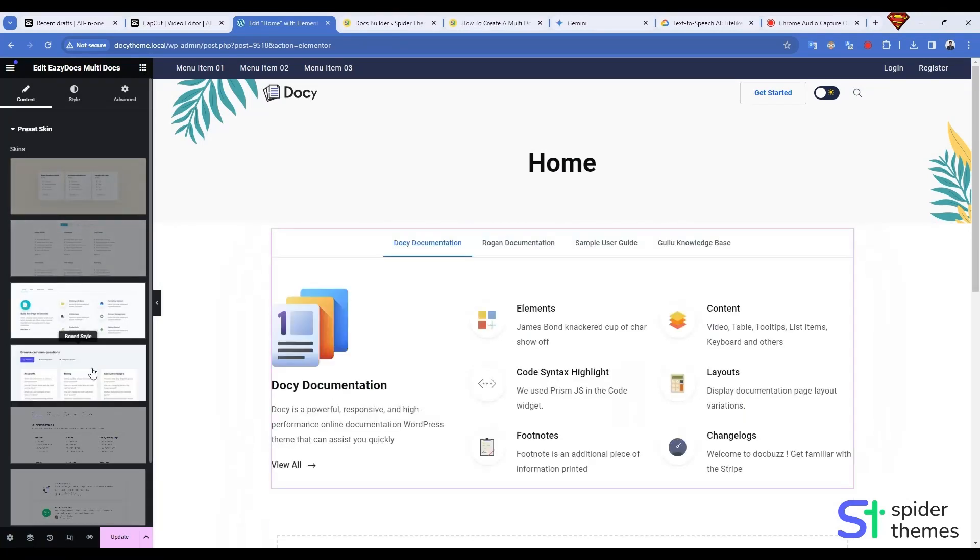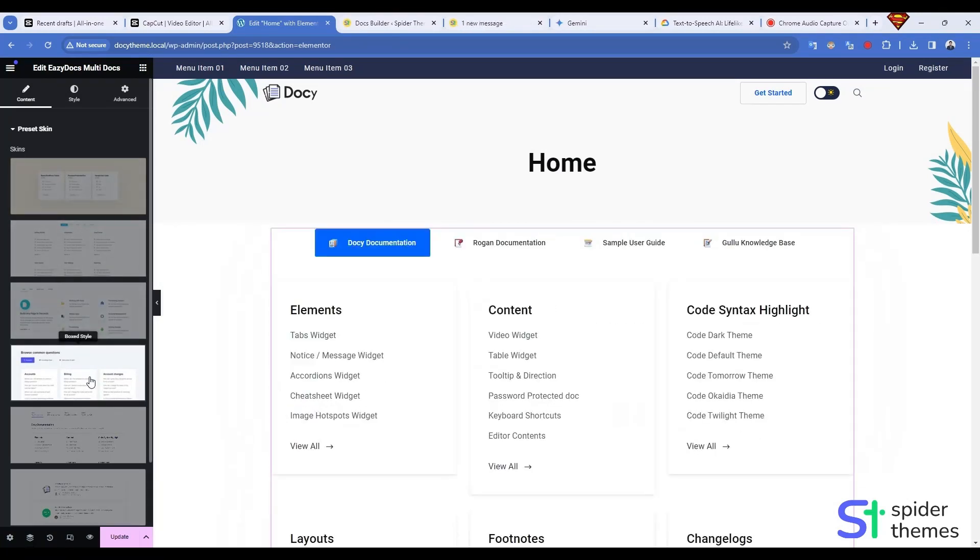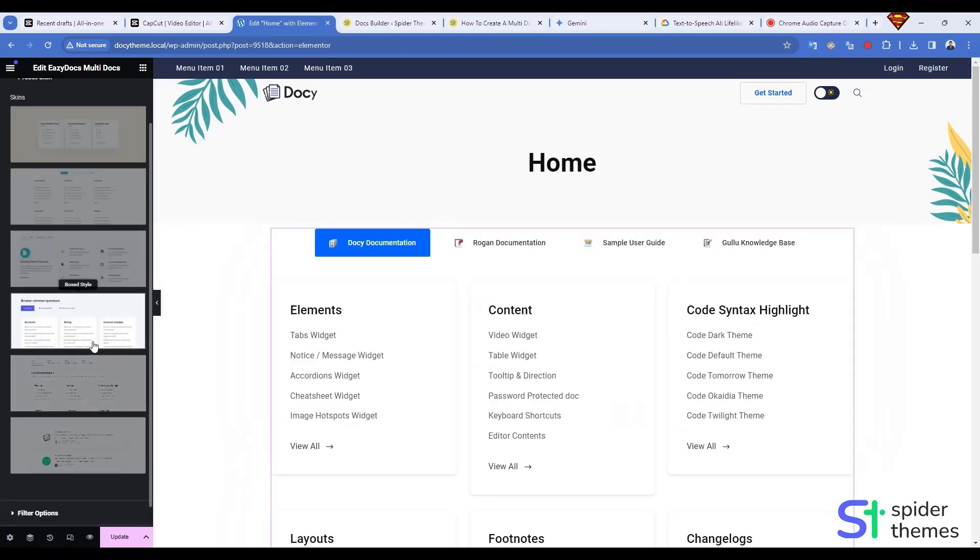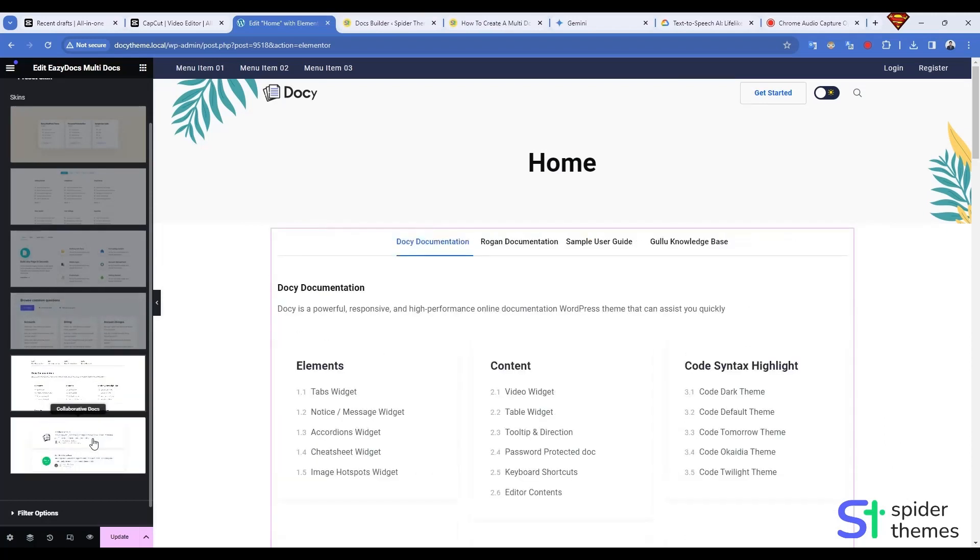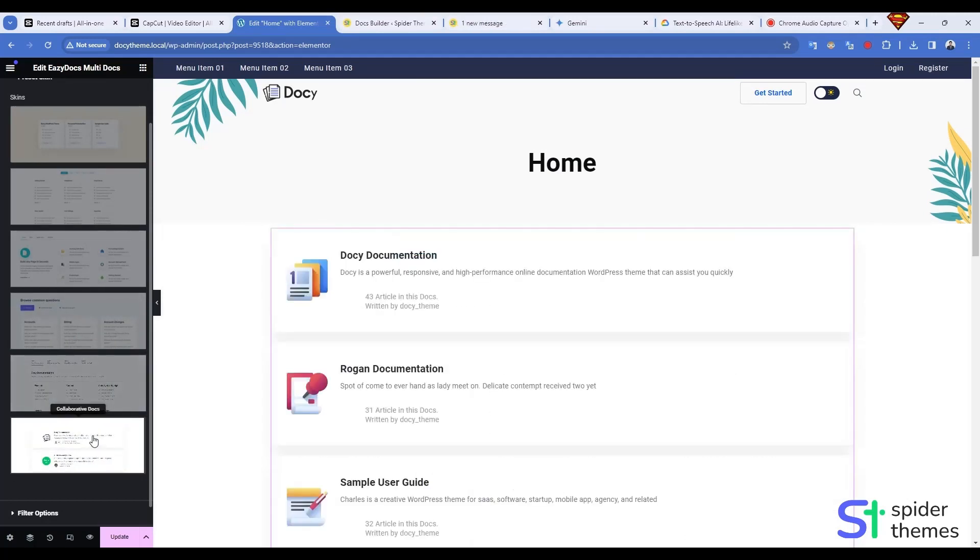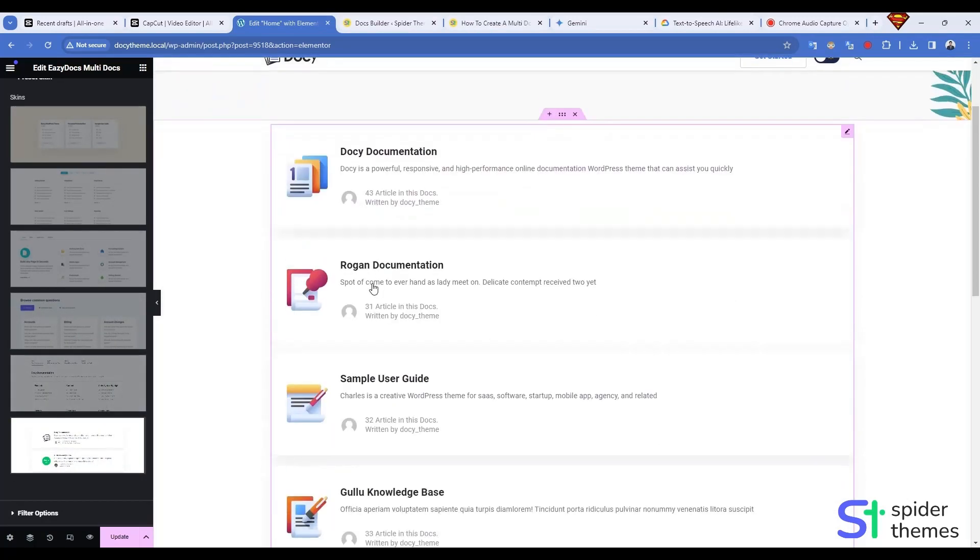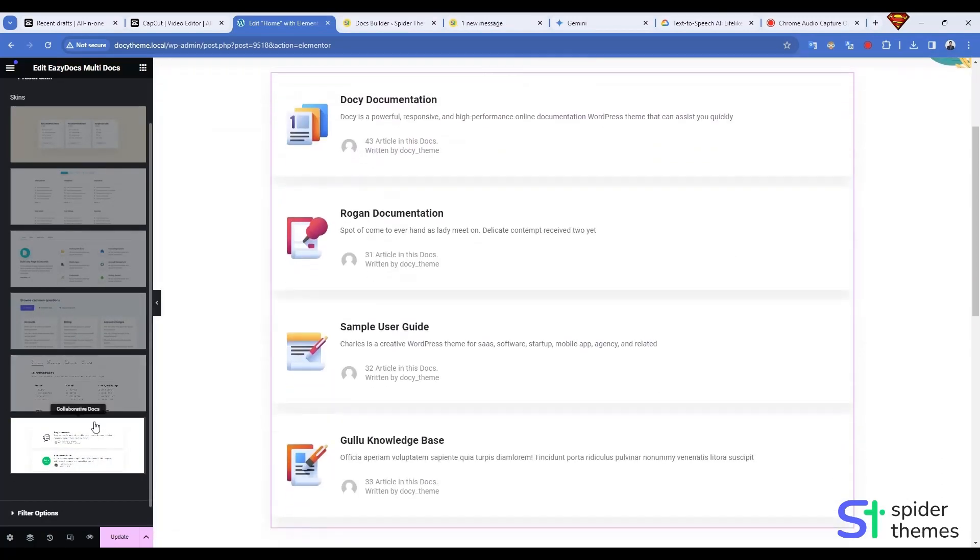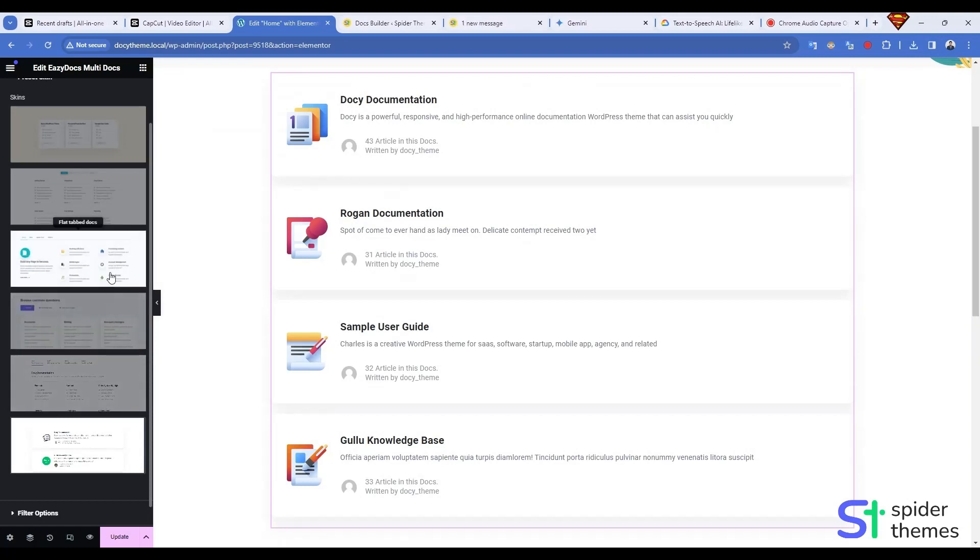Navigate to the Content tab of the widget. Under Preset Skin, choose your preferred layout from the available Elementor multi-doc templates. Pick one that matches your brand and content.